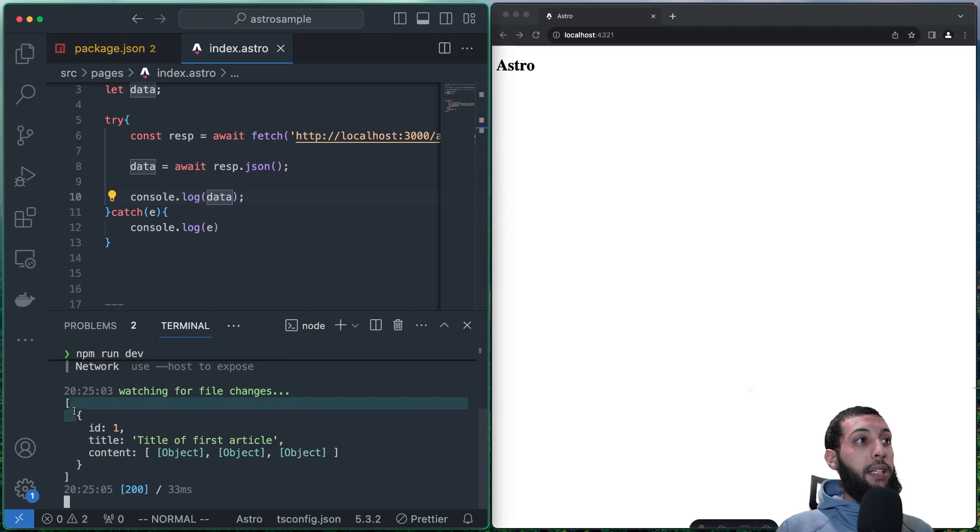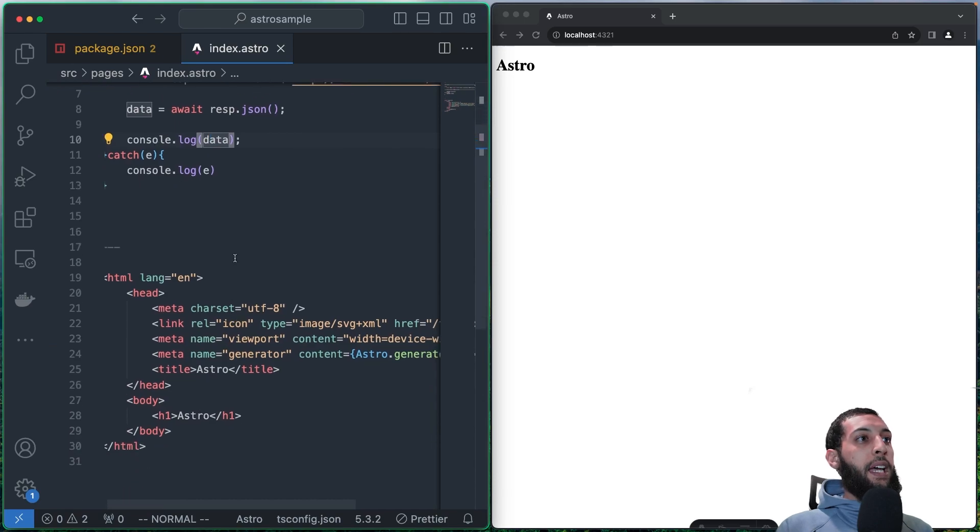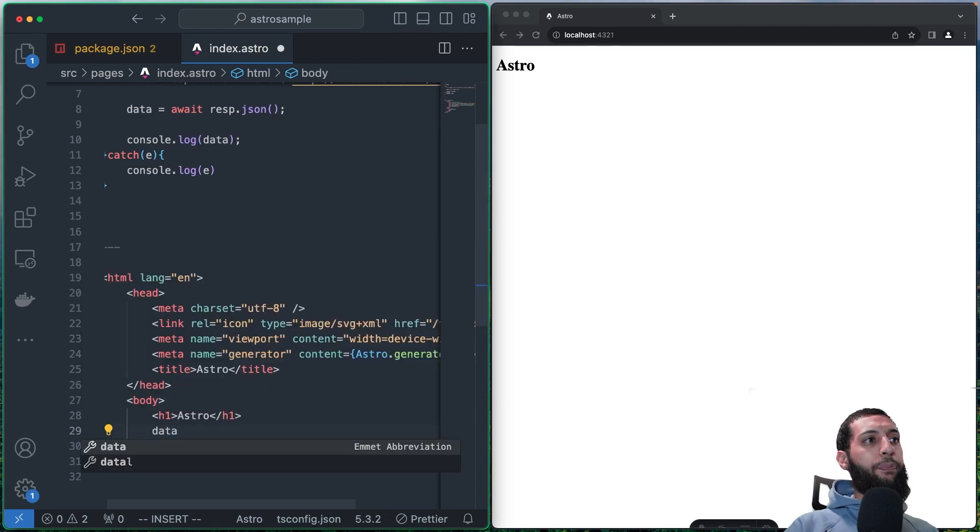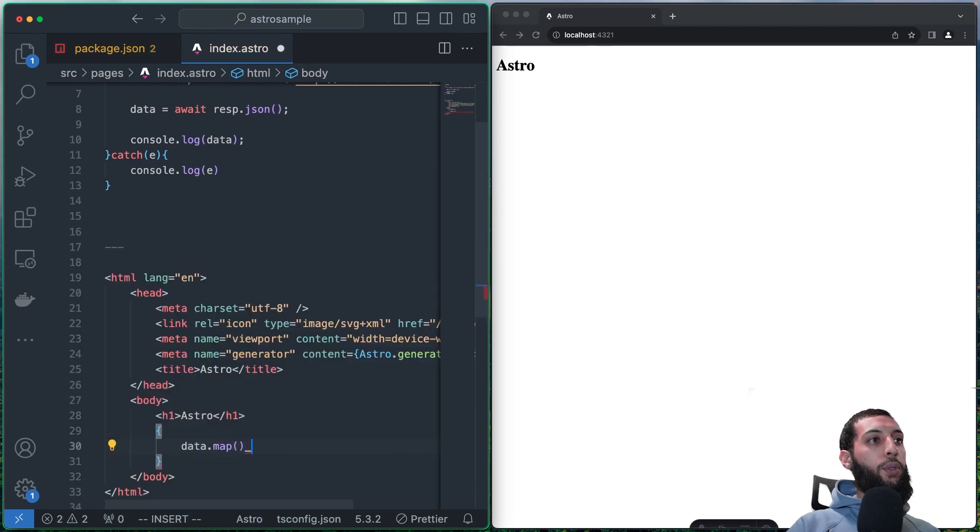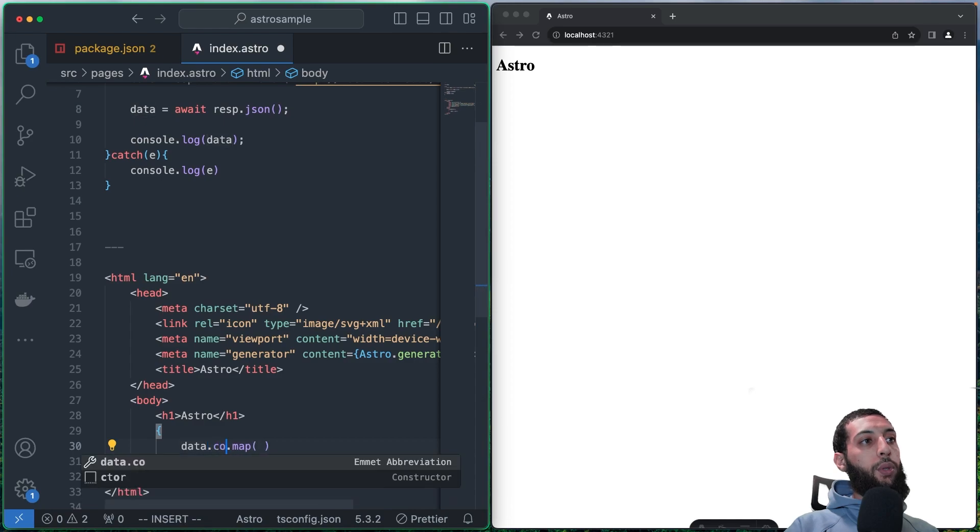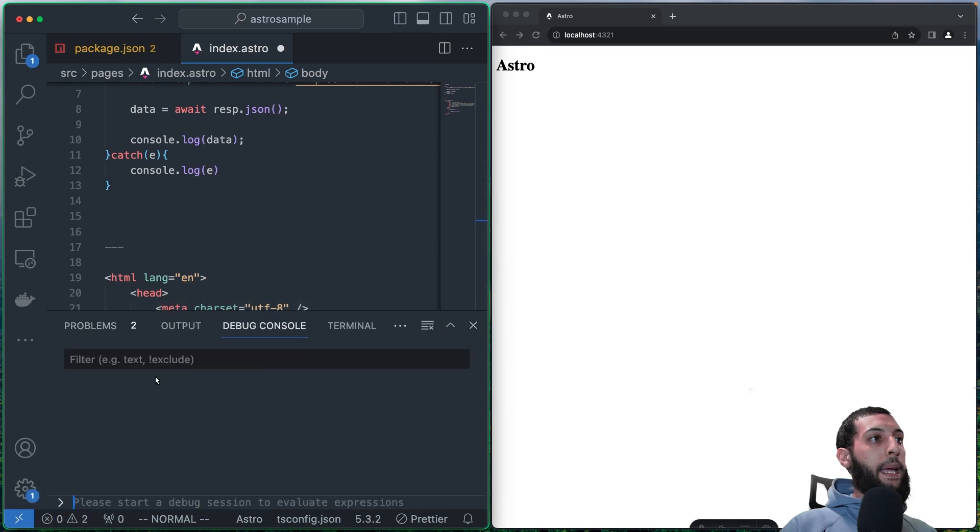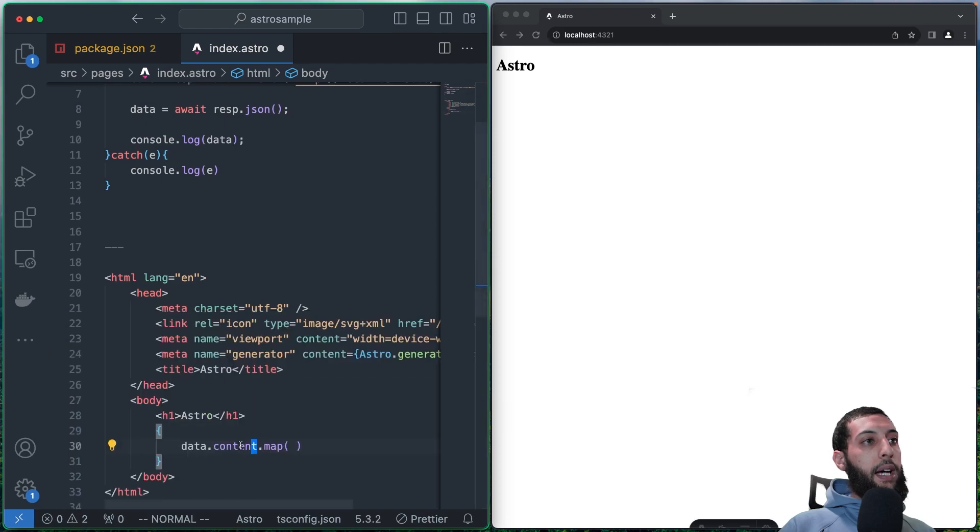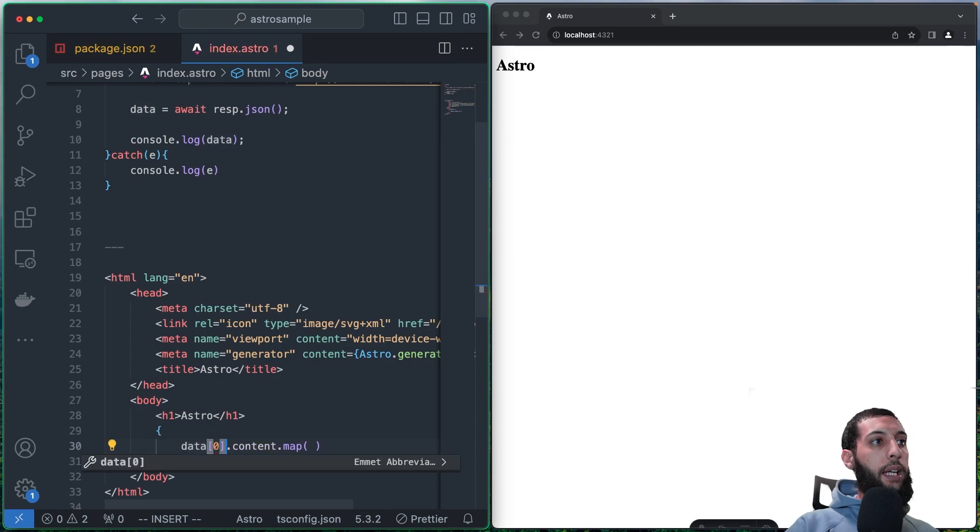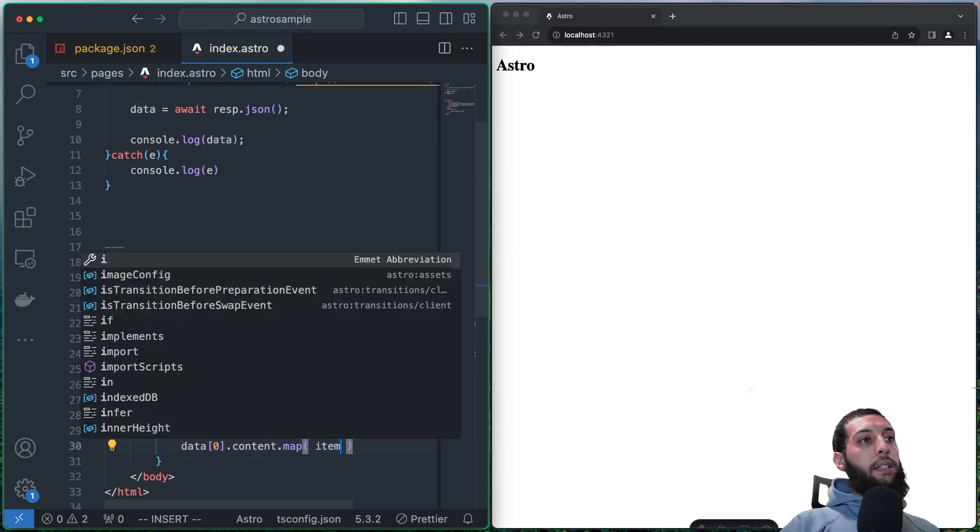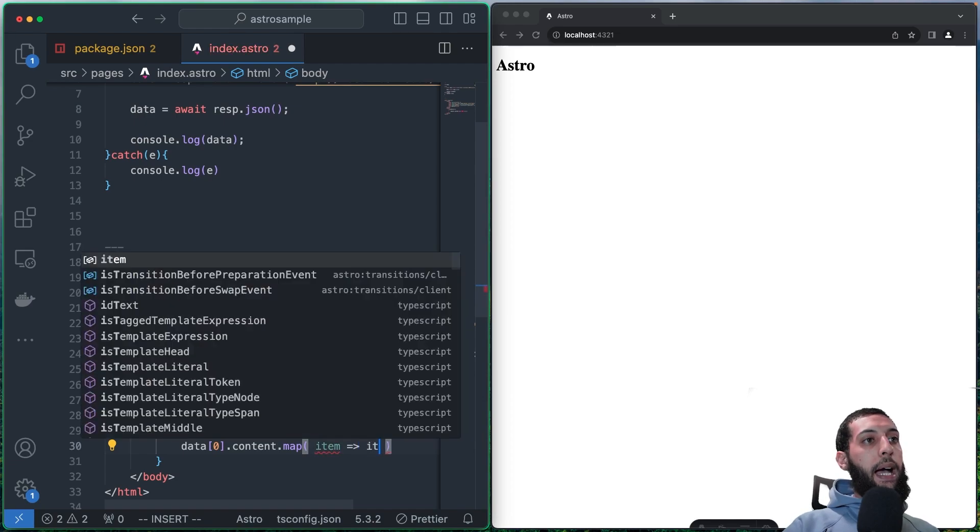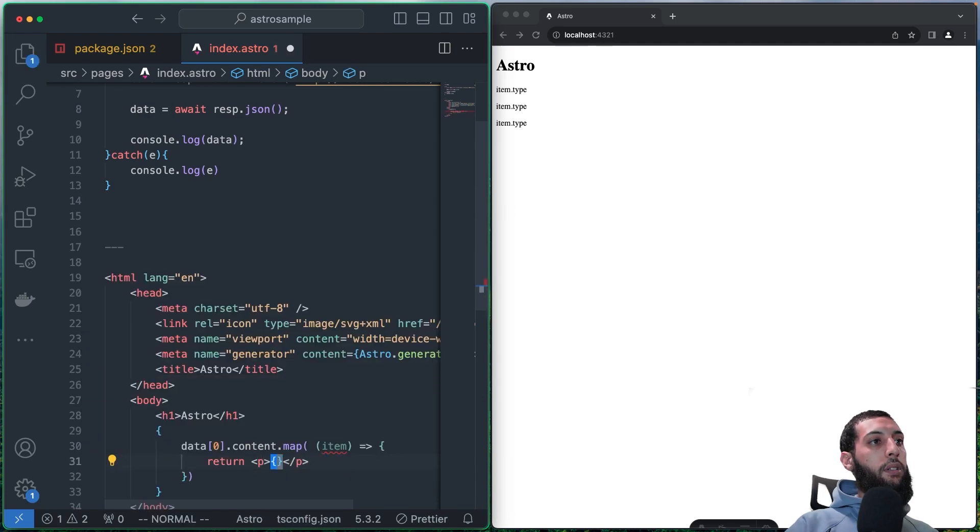And as you can see here, we have our object. So what we can do is get our data right here. And what we want to do is we want to go through this data. We want to access content because here we had... We had this... Ah, okay. I have to access the zero one. And we have content that it is an object that contains other data. So here I should do something like this. And here I'm going to get my item. Okay.